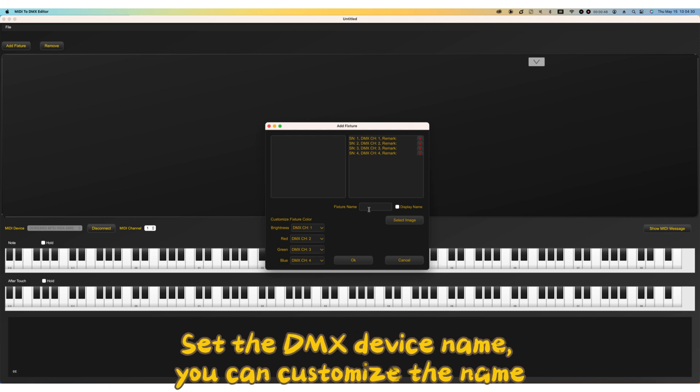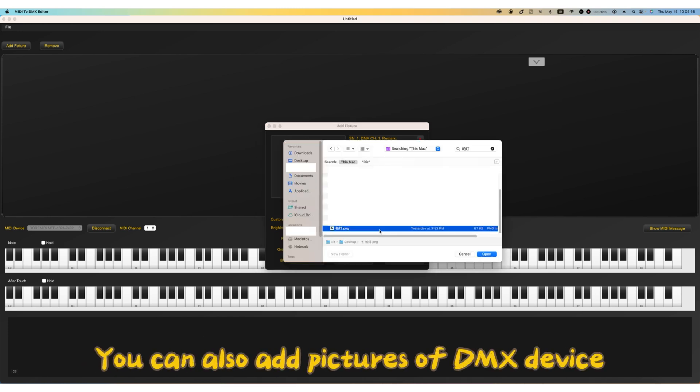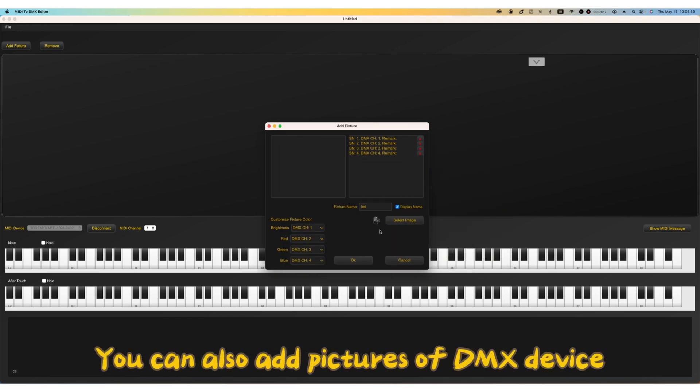Set the DMX device name. You can customize the name. You can also add pictures of DMX device.